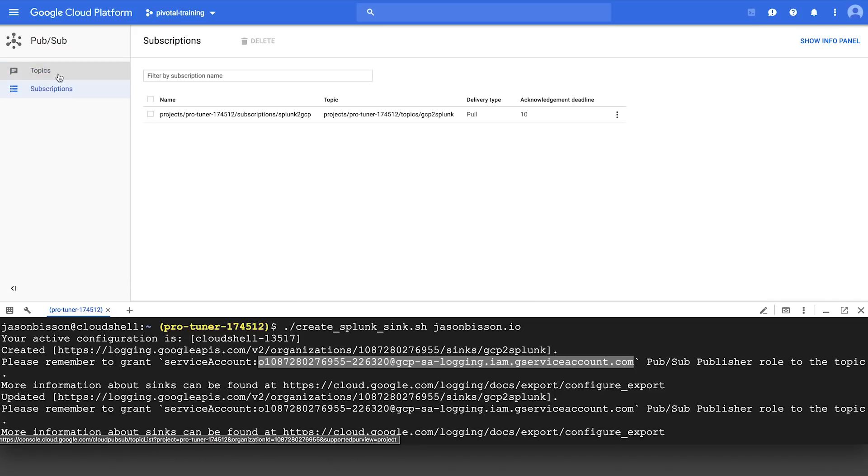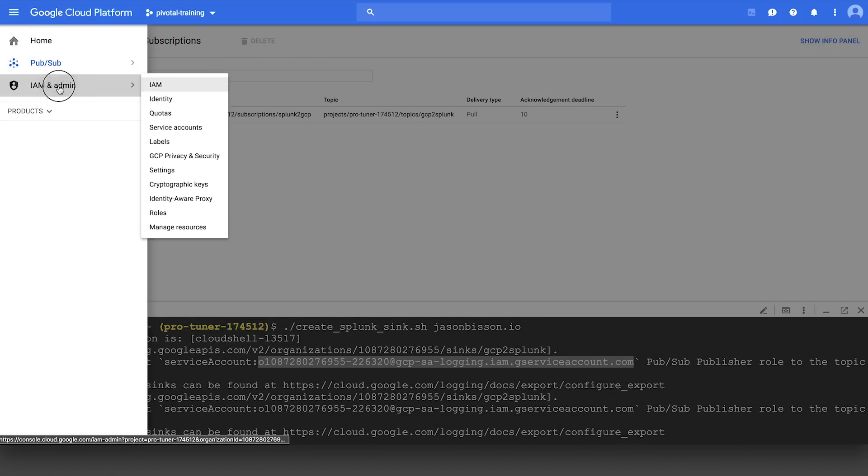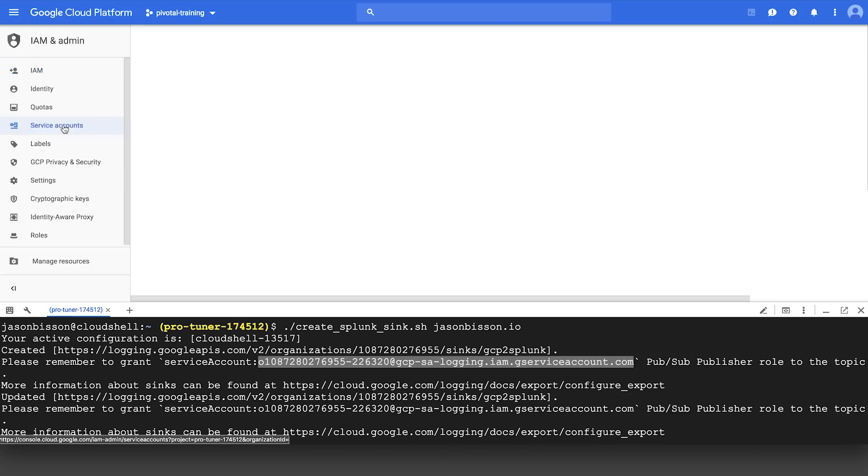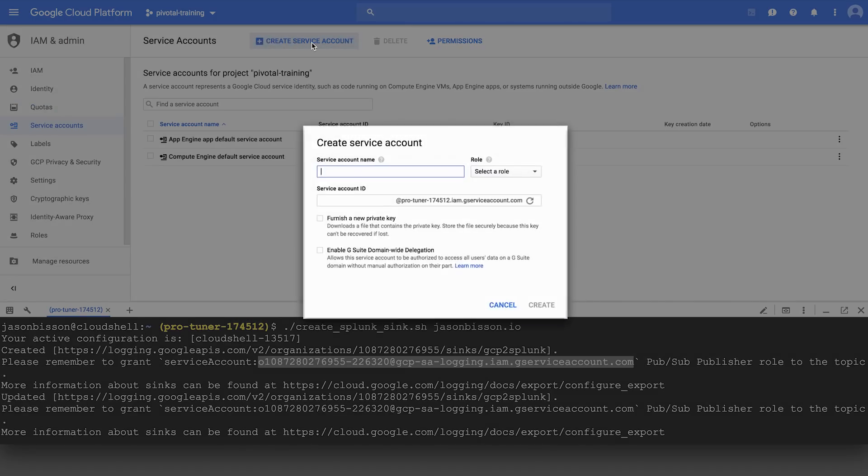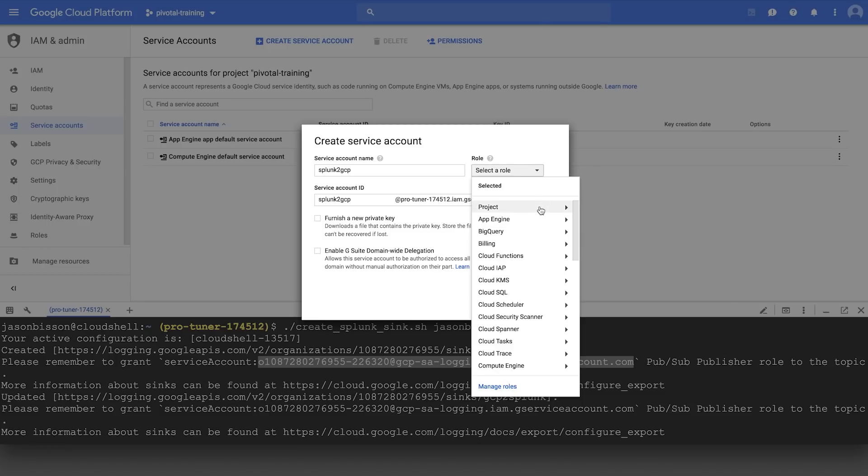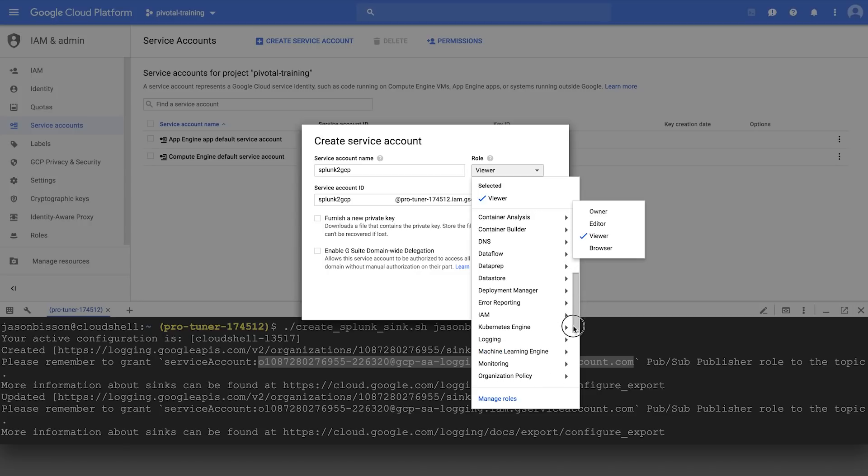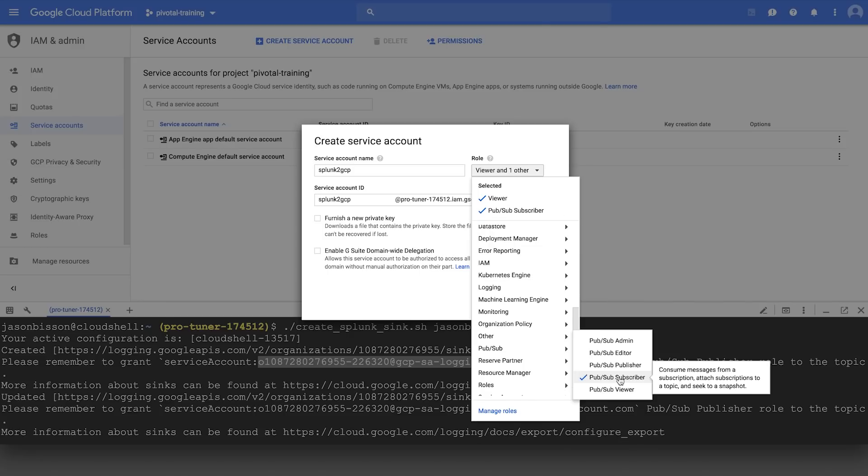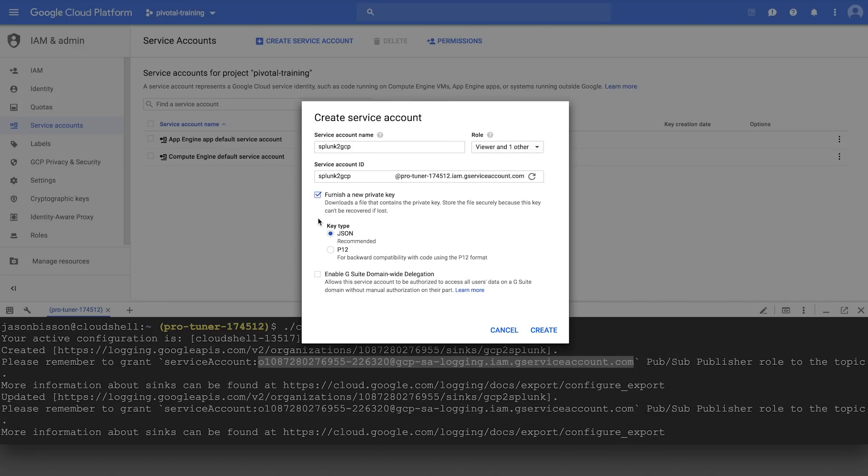The next thing we're going to need to do is give Splunk permission to come into the GCP platform and pull the messages. We'll go up to the IAM roles, click on Service Accounts, and click on Create Service Account. Here we're going to name it Splunk2GCP, and we're going to give it a couple of different roles that are required. One is going to be the Project Viewer role, and the second role will be the PubSub Subscriber role. So now we have two roles of Viewer and PubSub Subscriber. We're going to click on Furnish a New Private Key with a key type of JSON and click Create.